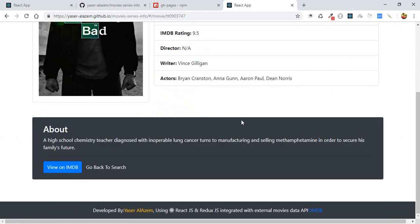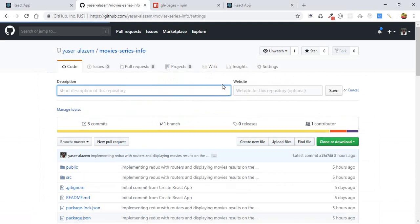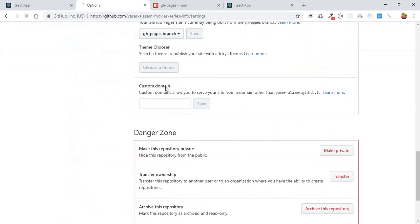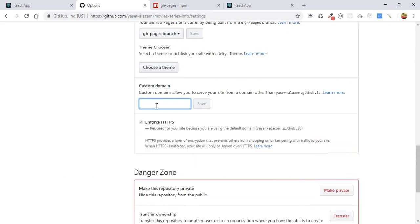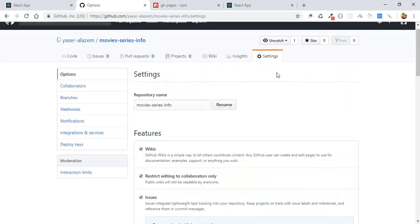Our application is online. One last thing — you can also add a custom domain to your website. In your repository settings, go to 'Custom domain' and add your domain there. Of course, you need to already have purchased and registered that domain. There are some steps you need to take, but you can absolutely add your own domain.